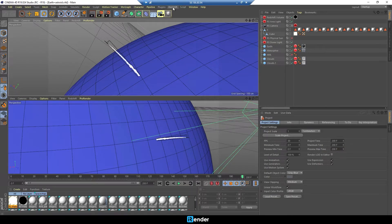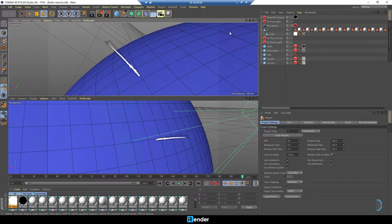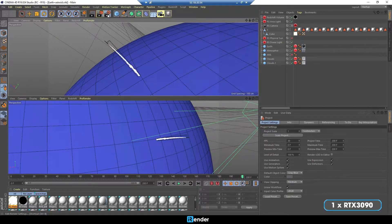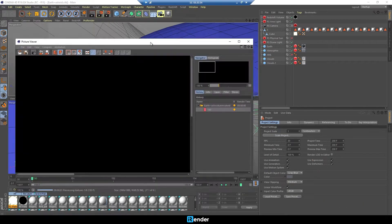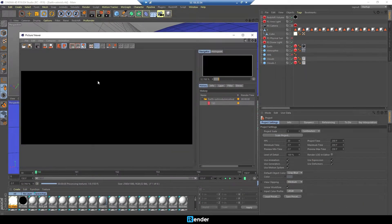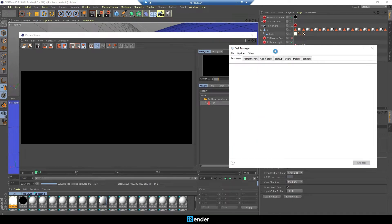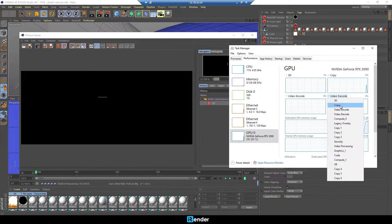Let's start with 1 GPU RTX 3090 first. We will render 5 frames from frame 150 to frame 155.